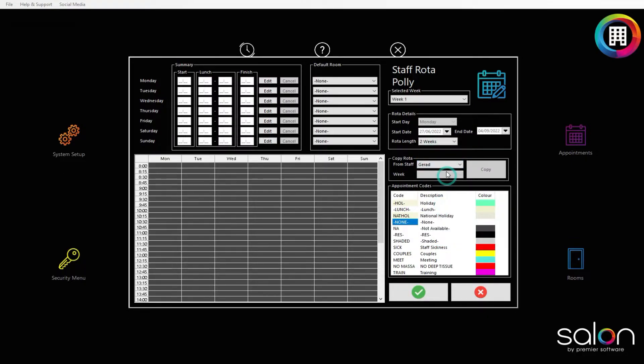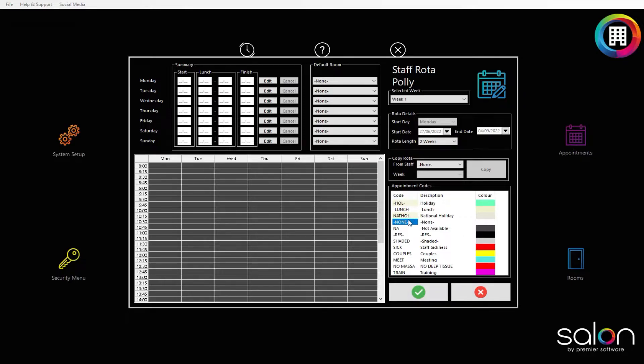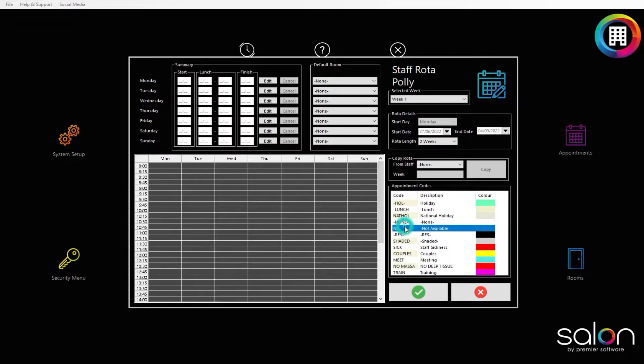Alternatively, start a full rotor afresh. Appointment codes are an easy way to set up a staff rotor using 5-minute blocks. We have a full video on how and where to set up these appointment codes, should you need them.